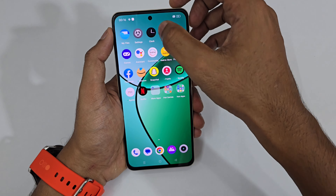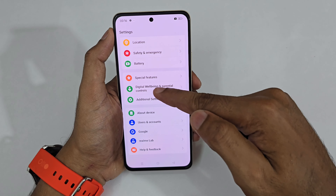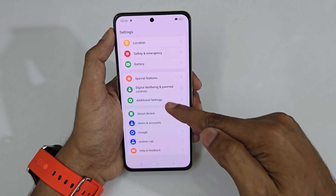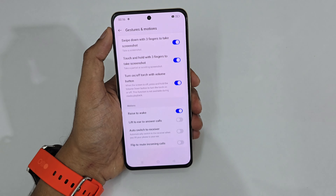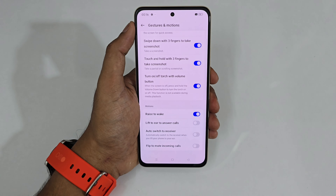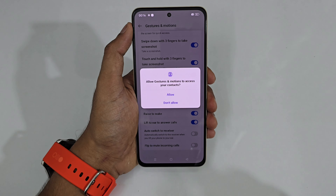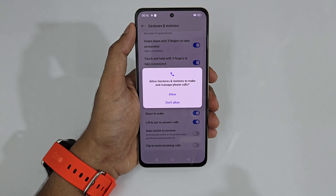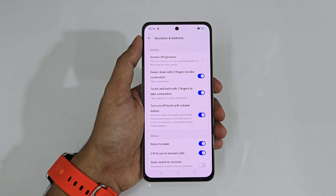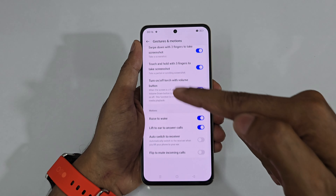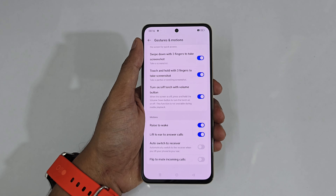Going back to Gestures and Motions, apart from Raise to Wake there is 'Lift to Ear to Answer Calls' — when you receive an incoming call, just lift your phone to your ear and it automatically answers the call.